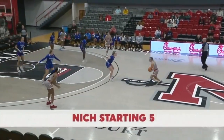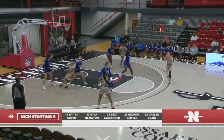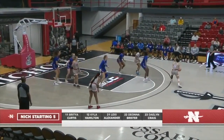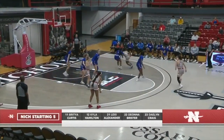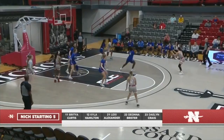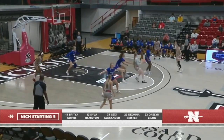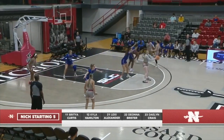Colonels control the tip. The usual starting five for the Colonels: Curtis, Hamilton, Alexander, Brister, and Craig. That's the five that Coach Payne has kind of settled on here in league play.